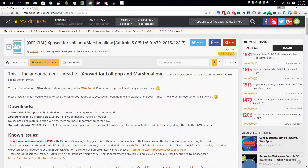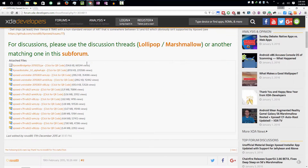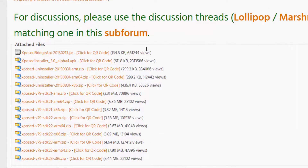First, you need to come to this particular web page. I'll leave a link in the description, or you can simply search for 'official Xposed for Lollipop' and you should find the link in Google search results. Once you are here, you need to download three files. This tutorial can be used for any device, actually, but there are some precautions.